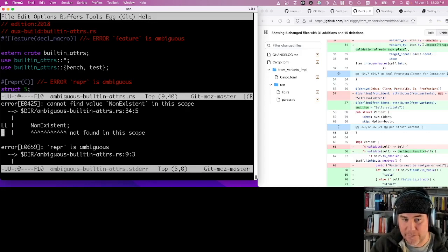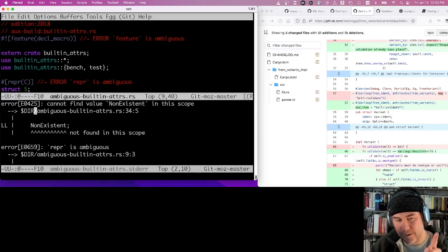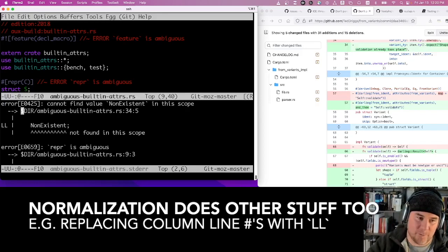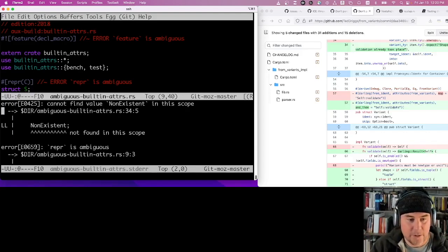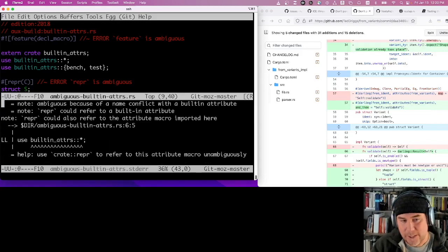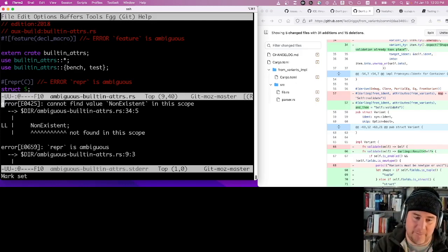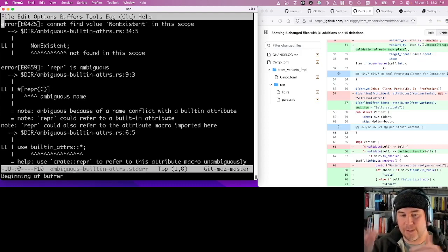That's the coarse-grained view, but for the fine-grained user experience testing we need to look at the expected standard error output. In addition to the source file, there's an associated `.stderr` file where the `.rs` extension has been replaced with `.stderr`. This consists of all the output we expect to see — a normalized output. For example, the actual output includes full paths to source directories, but we can't put those in our repository since paths differ between machines. So we normalize the output, replacing the prefix directory with `$DIR`.